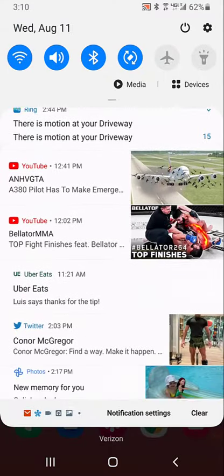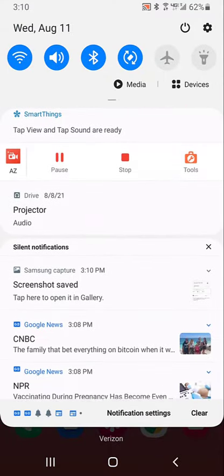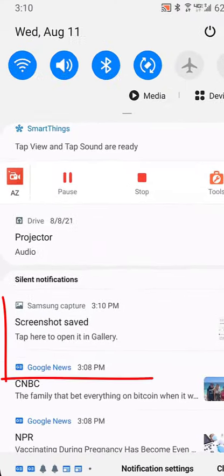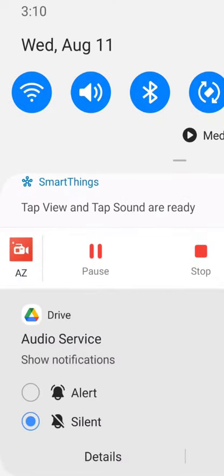So what I did is I scroll down to where projector audio was. I did a long press.